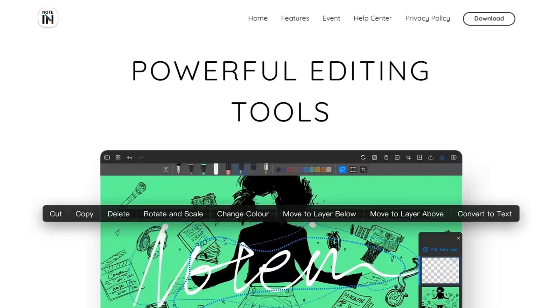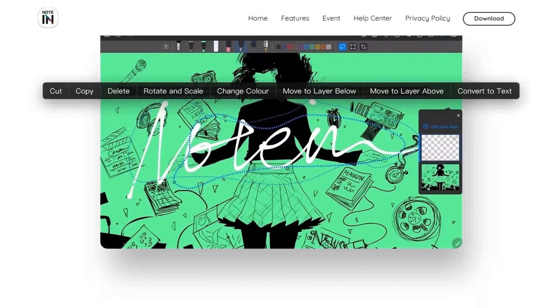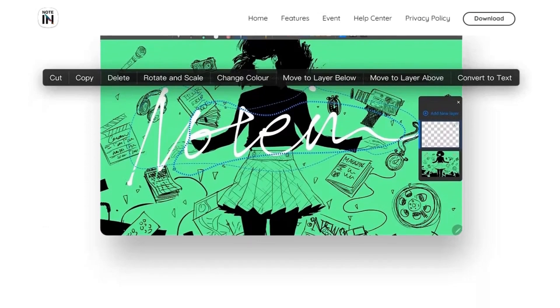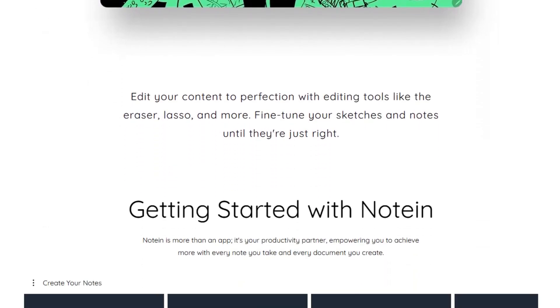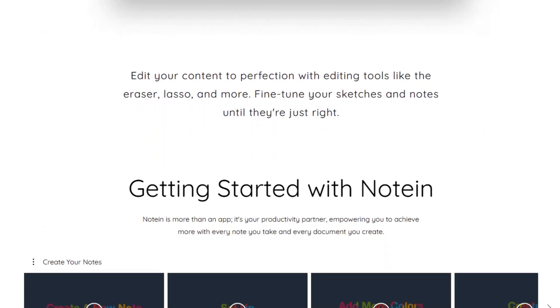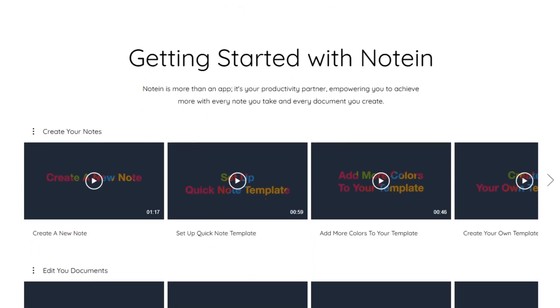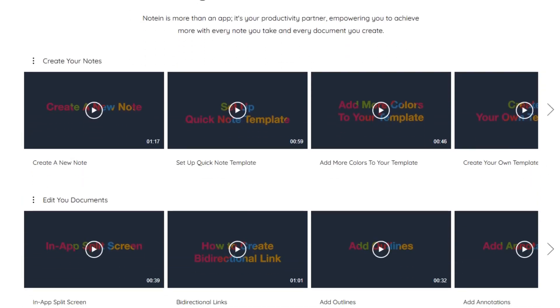First up, Noteen. This app is all about smooth, responsive handwriting. Whether you're jotting down class notes or annotating PDFs, it feels natural and fluid. It's packed with features like customizable templates, low-latency writing, and a variety of brush effects.